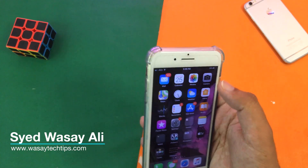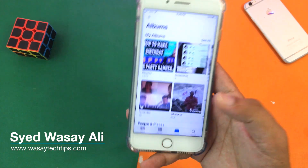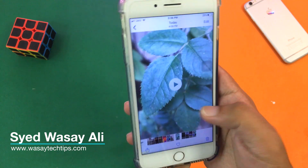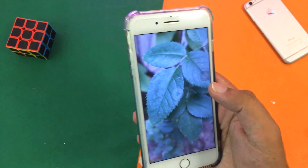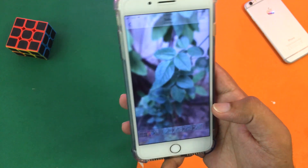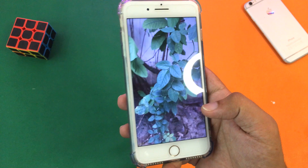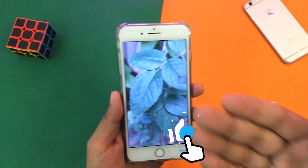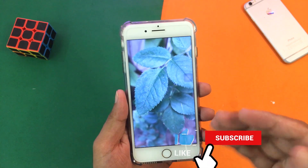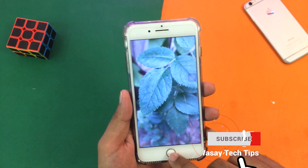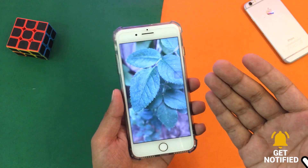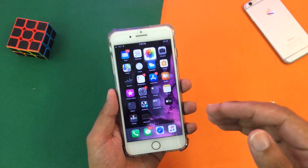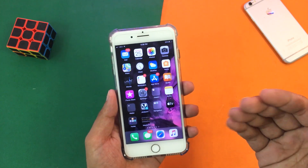First of all, here I have my iPhone and if I open my gallery, let me show you a sample video. You can see this is currently a video and not a live photo. Now I want to convert this video into a live photo, or any video from your iPhone gallery. How can you do so?